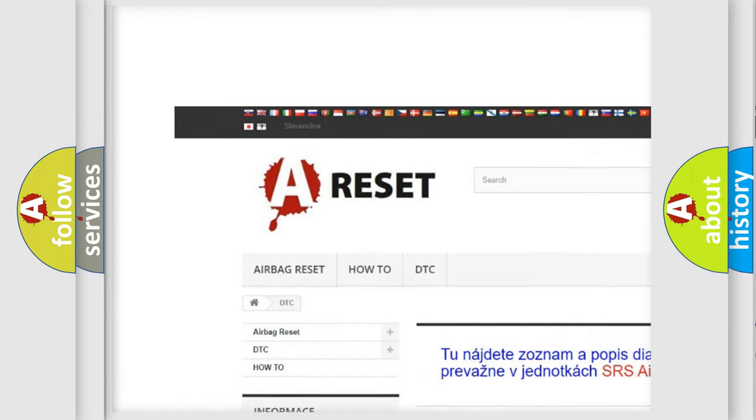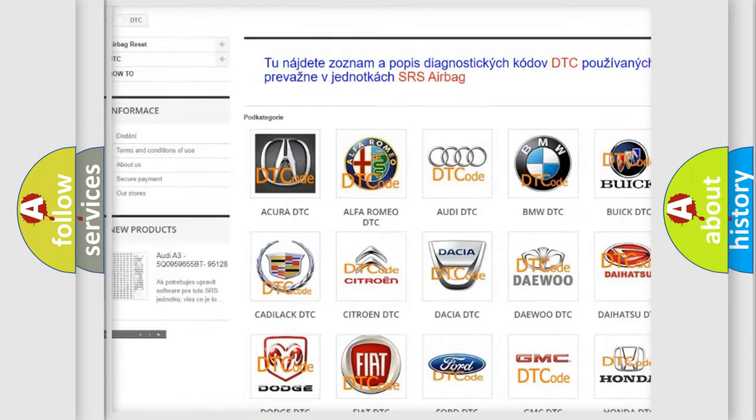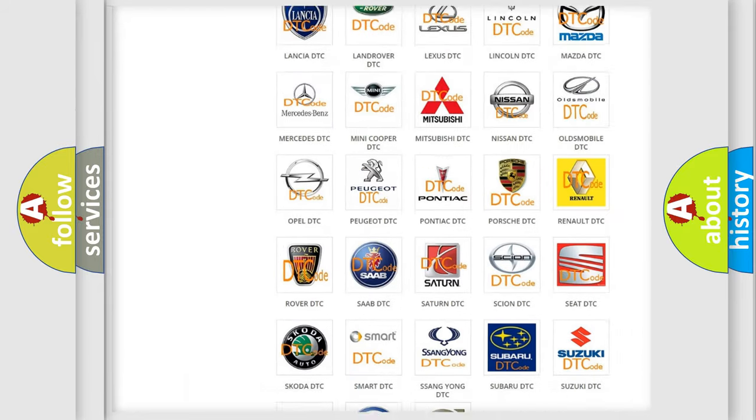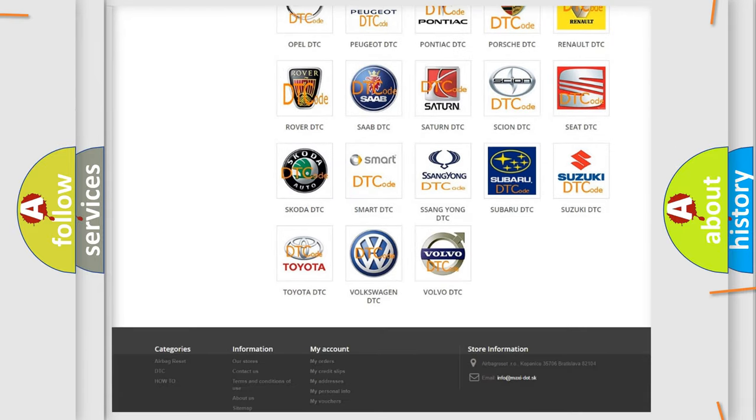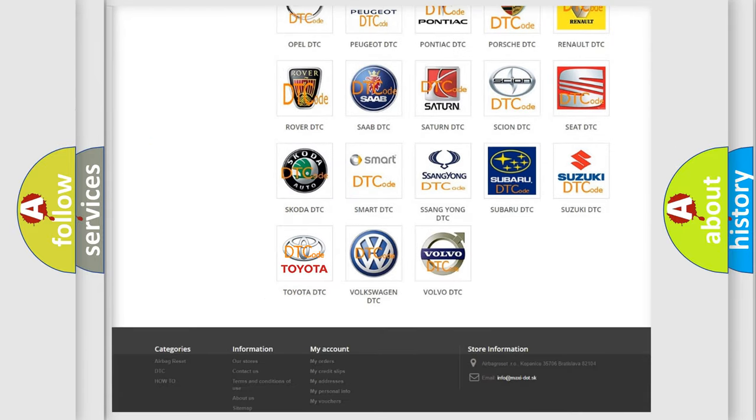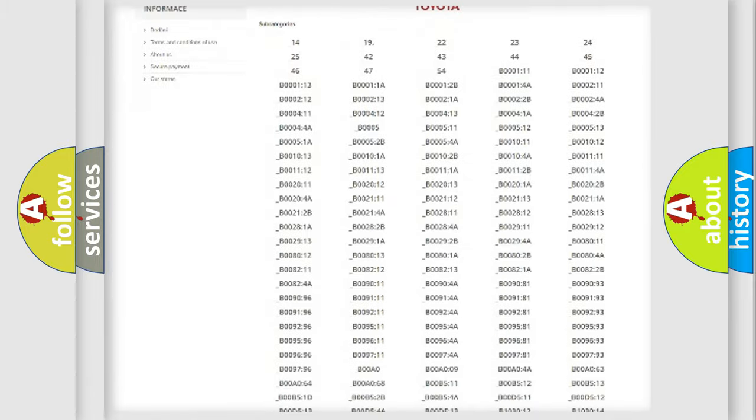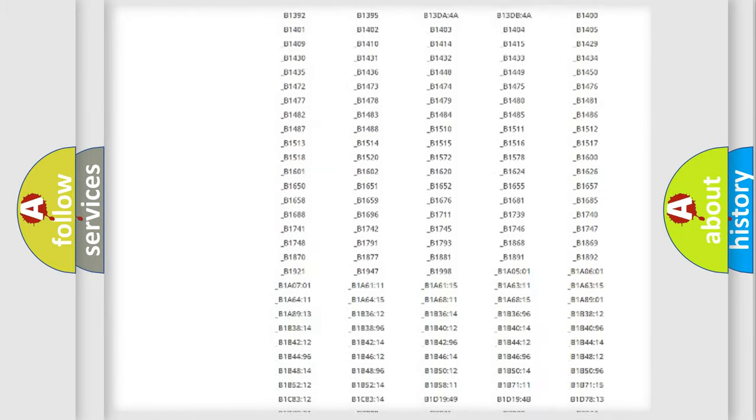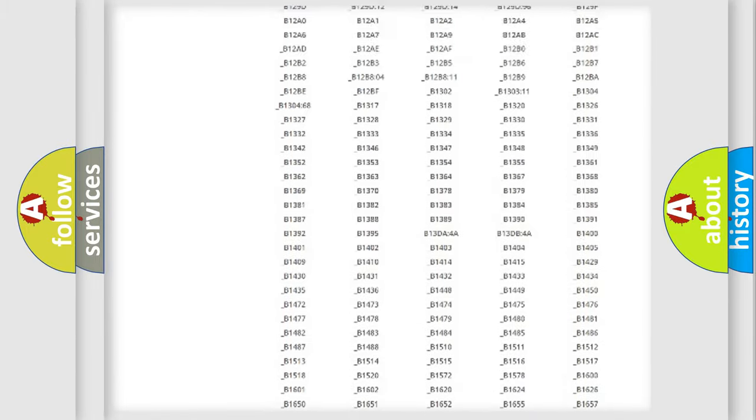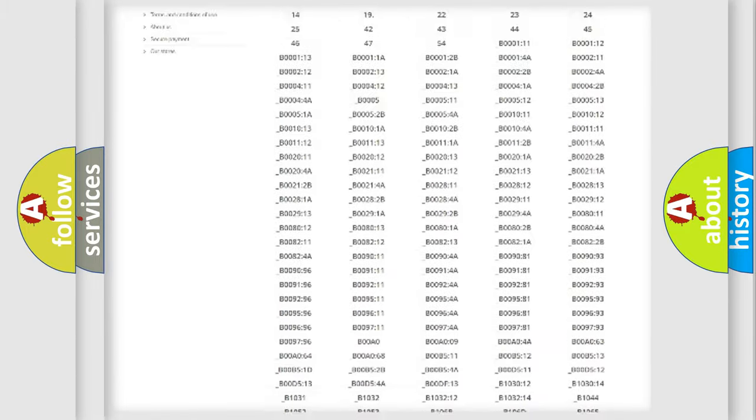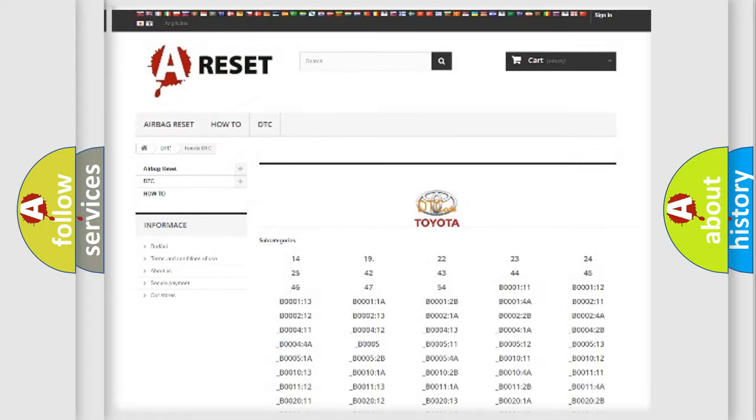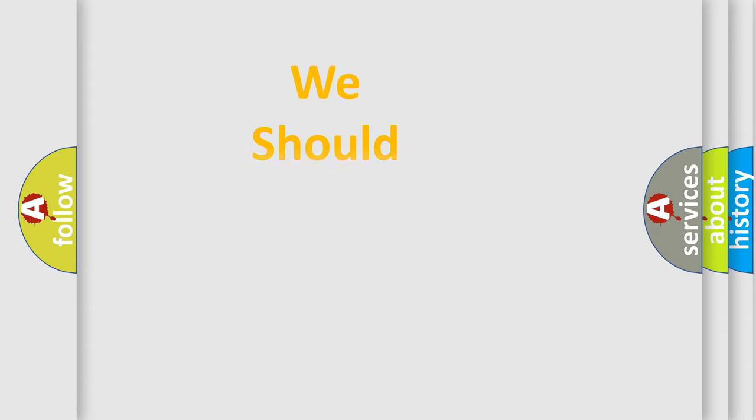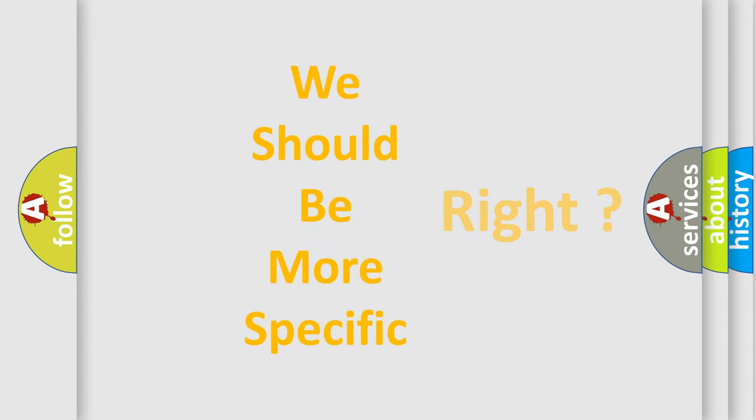Our website airbagreset.sk produces useful videos for you. You do not have to go through the OBD2 protocol anymore to know how to troubleshoot any car breakdown. You will find all the diagnostic codes that can be diagnosed in Toyota vehicles. Also many other useful things.